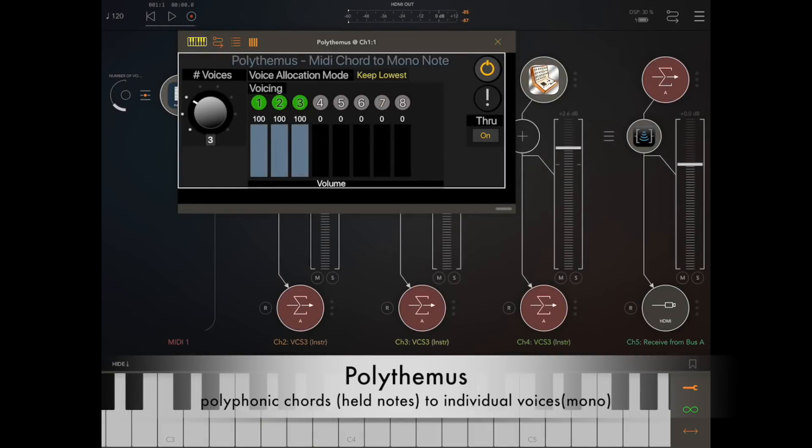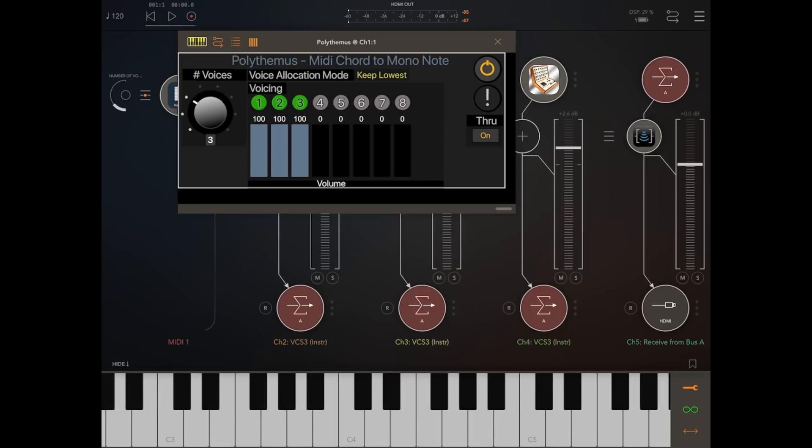Today I want to talk to you about Polythemus, my new AEU MIDI app, to split MIDI chords — which are notes played one after another and held — to individual mono notes.